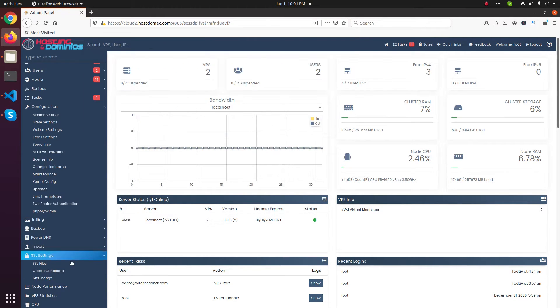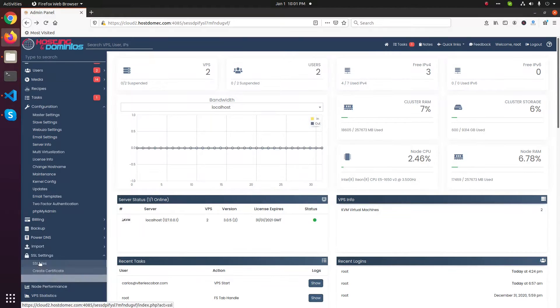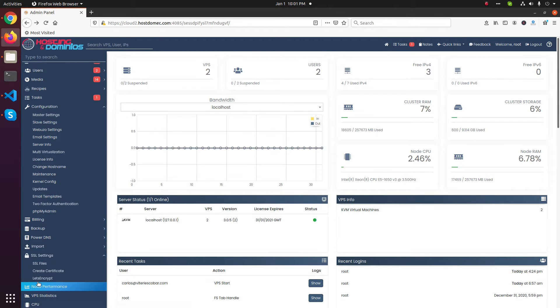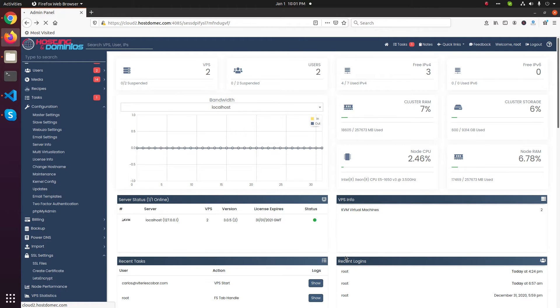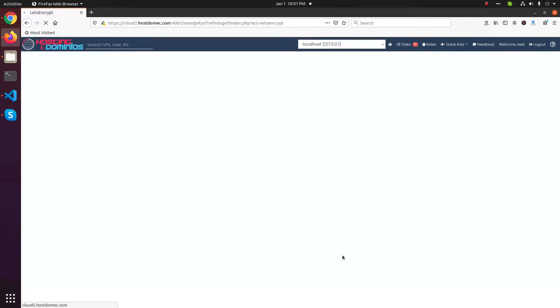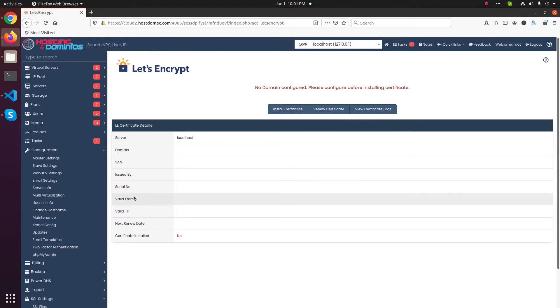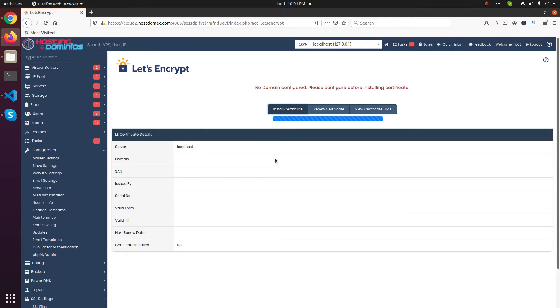So click on SSL Settings, then Let's Encrypt. Here, click on Install Certificate.